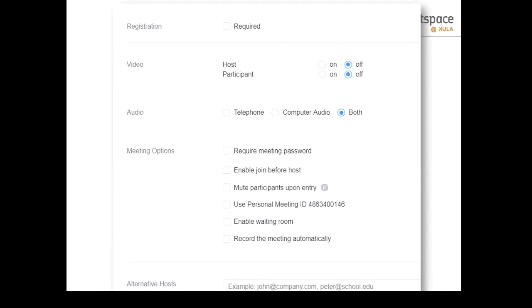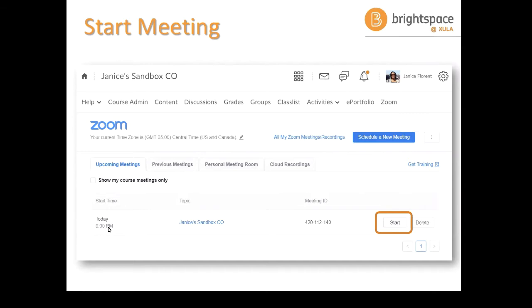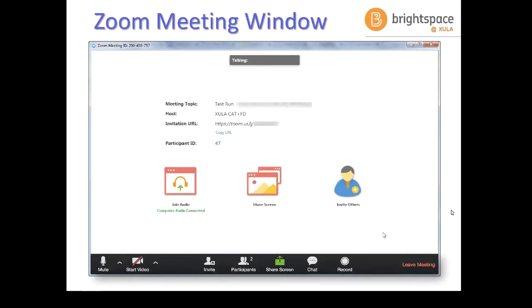You can enter any alternative hosts, then click the Save button. If it had been a recurring meeting you would see multiple meetings in the list. When you're ready to start the meeting, just click the Start button. If a student were logging into the course to find the appropriate meeting, they would click on the Zoom link and also see the Start button to enter. Any questions so far?